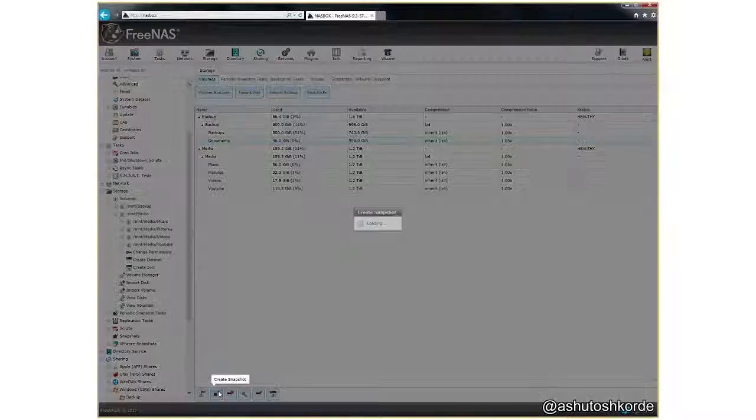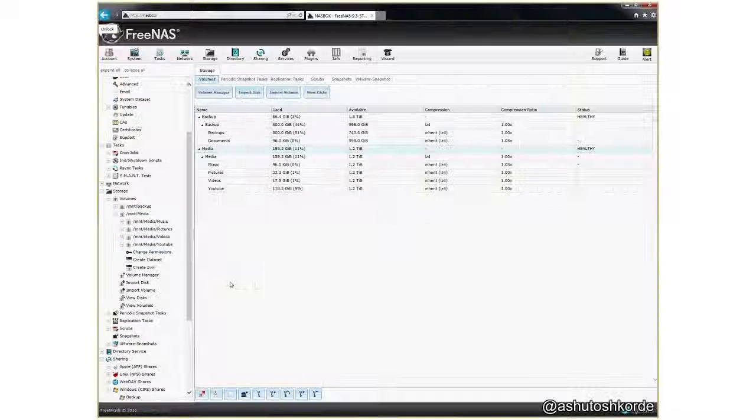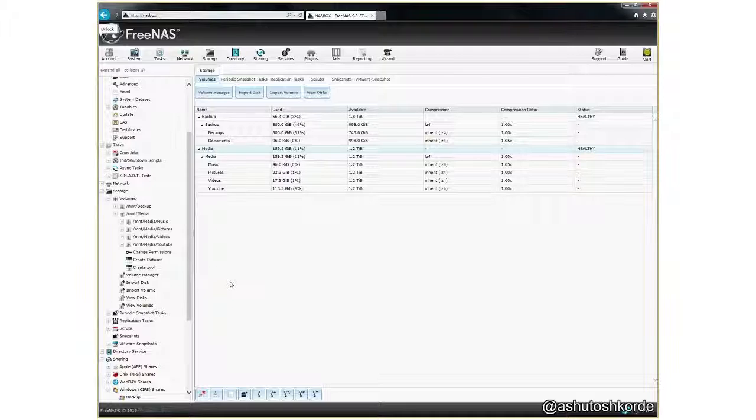I'll turn on snapshotting for documents but not for backups. The other thing I've done is when you create datasets you can also assign quotas for each dataset. In this case I have assigned about 800 GB for my backups and about one terabyte for my documents.